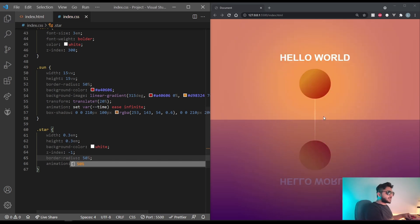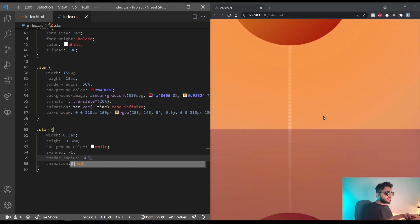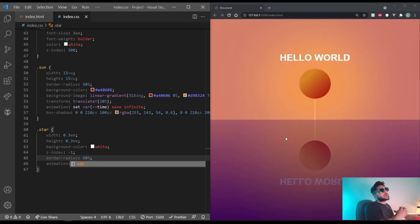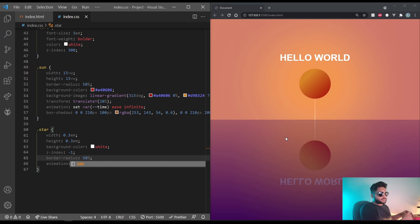And there you have it. They're there and they look circular. We will be randomizing their positions using javascript. So hang on for that.